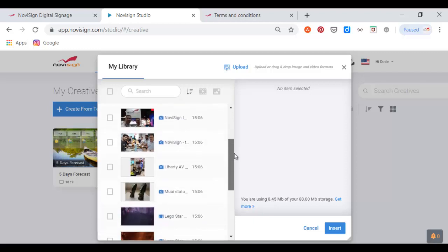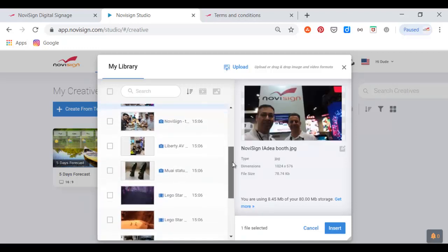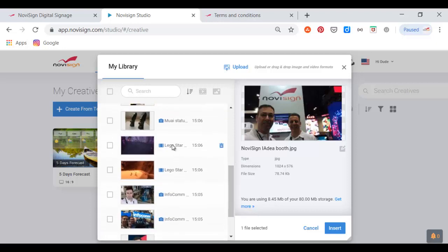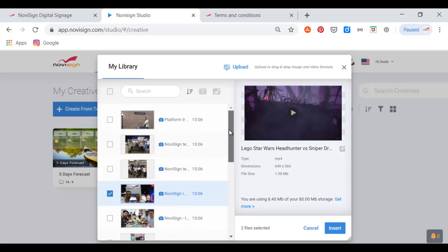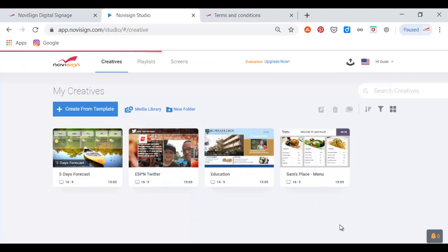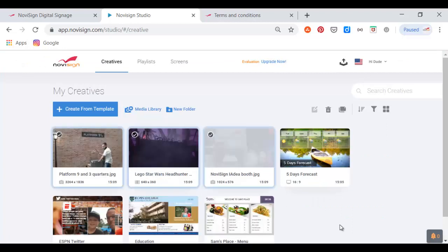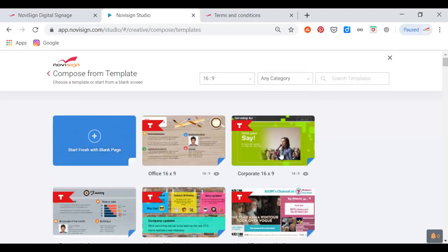Now, if I'd like any of them to become creatives, I will choose them because now they're already in my studio account. Creatives are the building blocks of every playlist. So I just turned two images and one video into simple creatives — two simple image creatives and one simple video creative.